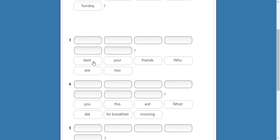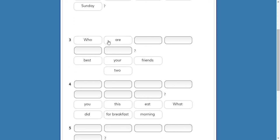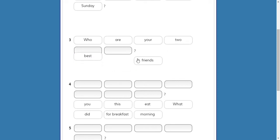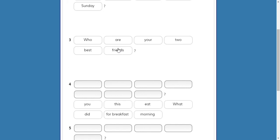Number three — the word with capital letter is 'Who.' Who — it could be do, did, was, were, is, or are. Who are your — perfect. Who are your two best friends. Well, this question seems impossible because you only have one best friend — OK, well, you can have two, there's no problem.